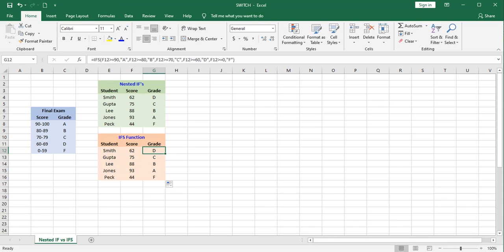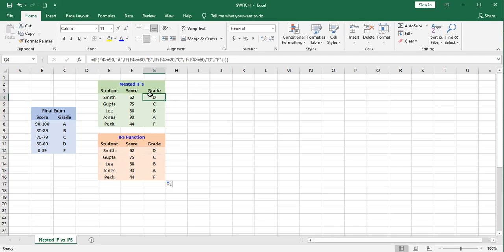This is a case where we've used the ifs function to select from ranges. You can also use it for exact matches. You may not find the syntax of the ifs function to be that much simpler than nesting ifs, I'll admit. But the switch function is a little bit better. Let's take a look at the switch function.